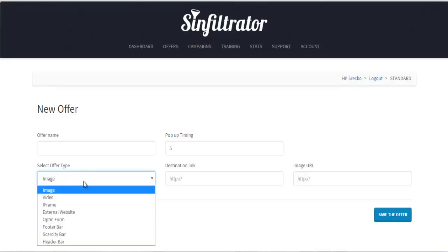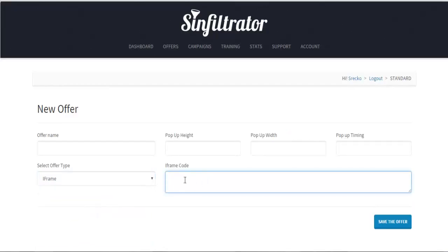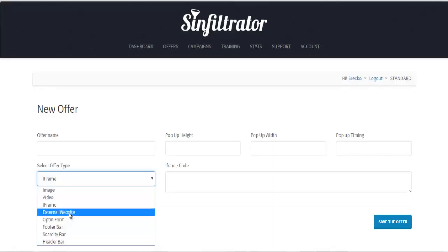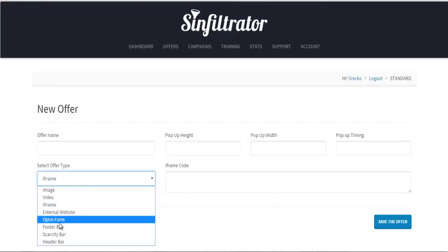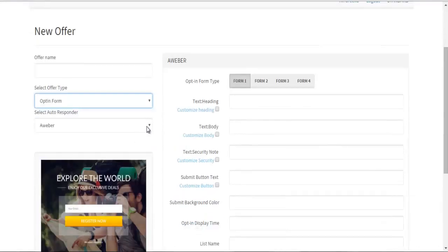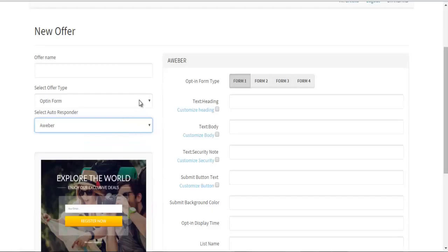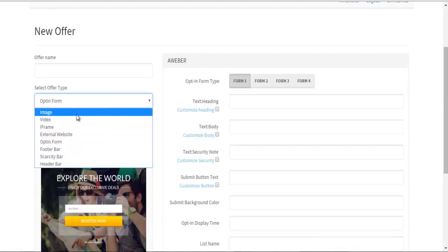You have various options for the offer type: it can be an image, a video, or an iframe — which is basically your custom HTML form. You can create your own signup form with your autoresponder if it's not listed. You just grab the raw HTML form and paste it in. When you select the iframe, you have the external website opt-in form options. Several popular ones are listed here: AWeber, GetResponse, MailChimp. You also have footer bar, scarcity bar, and header bar options.